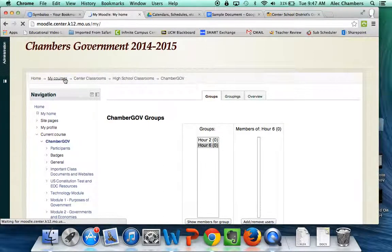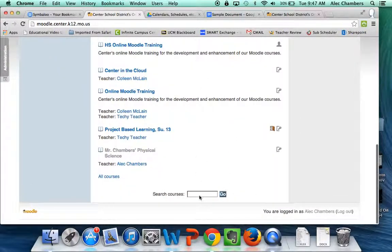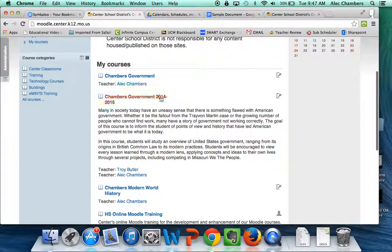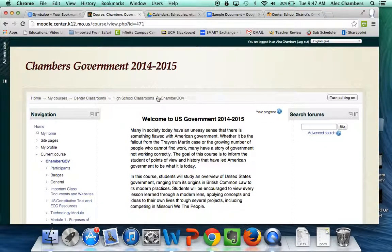The last thing I want to show you is how students will enroll. If we go back home, students will get to this page and search for your course by entering your last name into the search courses field, then click on whatever course they belong to. My students will click on Chambers Government 2014-2015. Because I'm already enrolled as the teacher, I go straight to the course. If a student were enrolling for the first time, it would take them to a blank page with only an enrollment key field, where they'd enter either 'six' or 'second.' That's how students get into their separate groups in your courses.